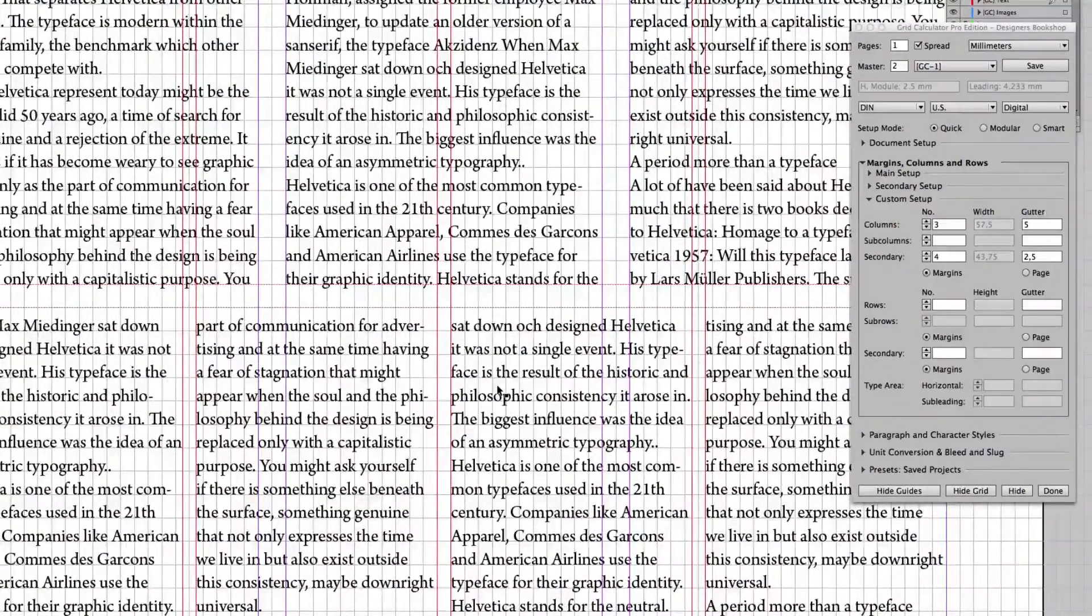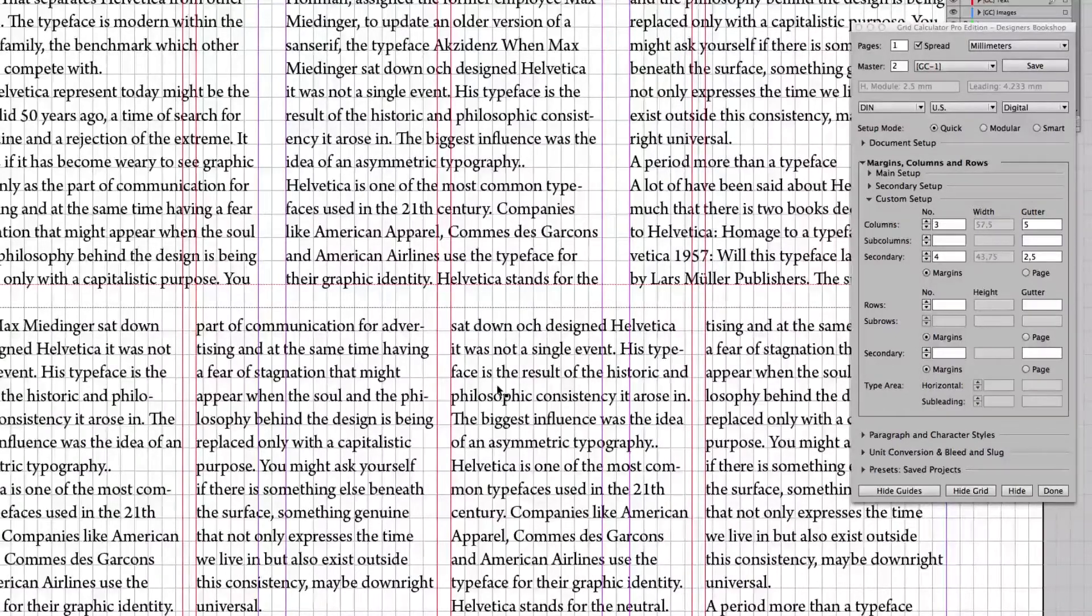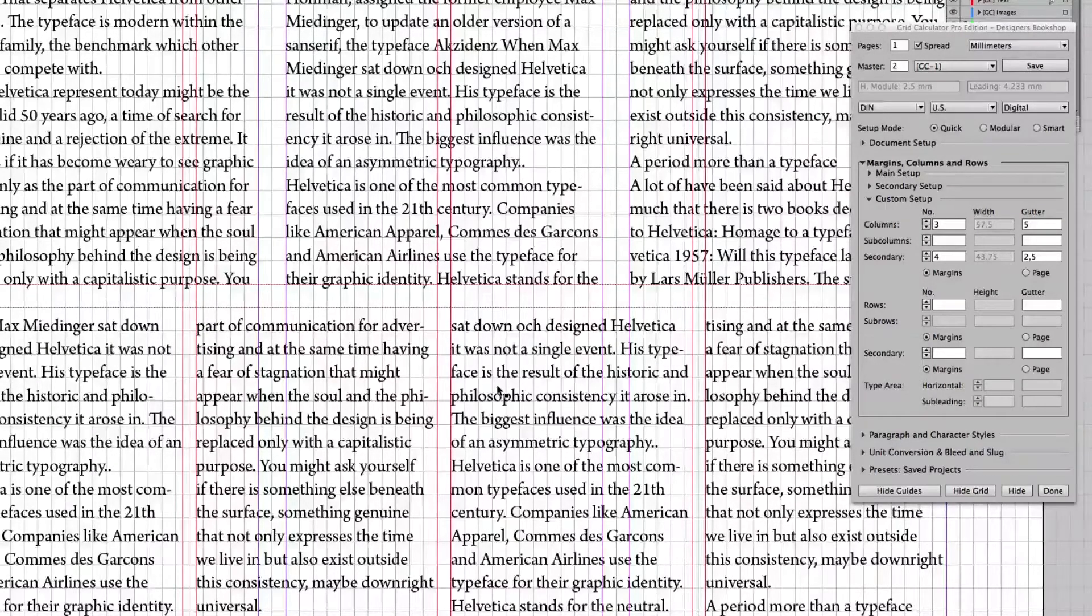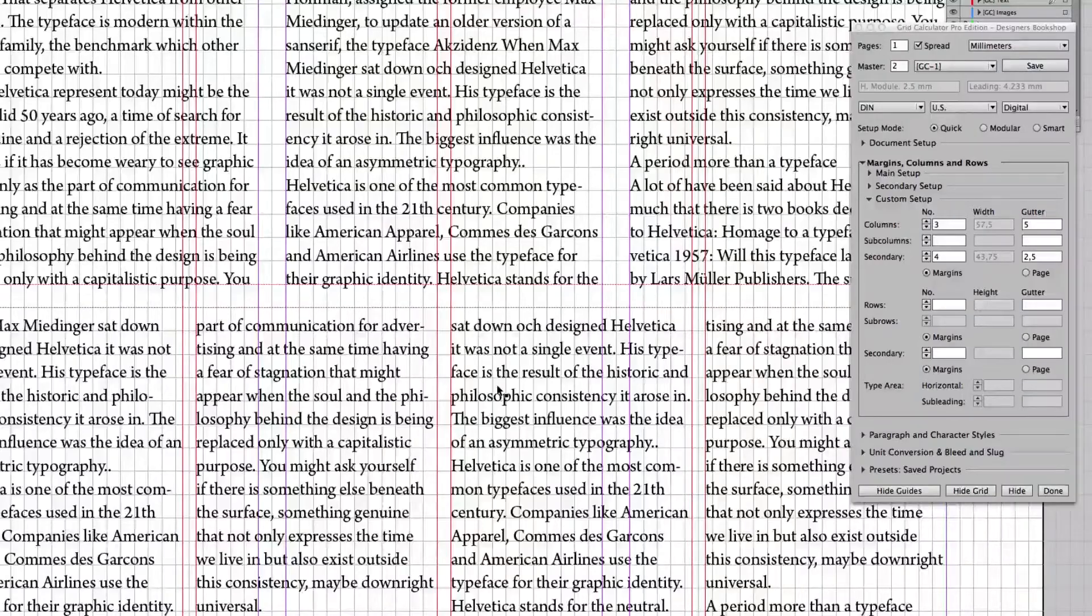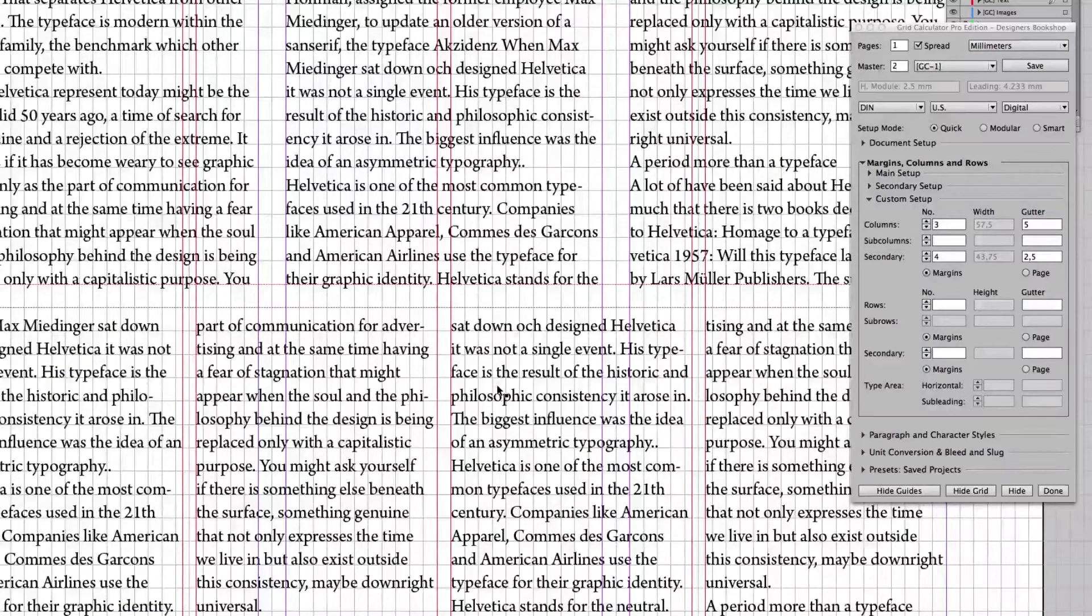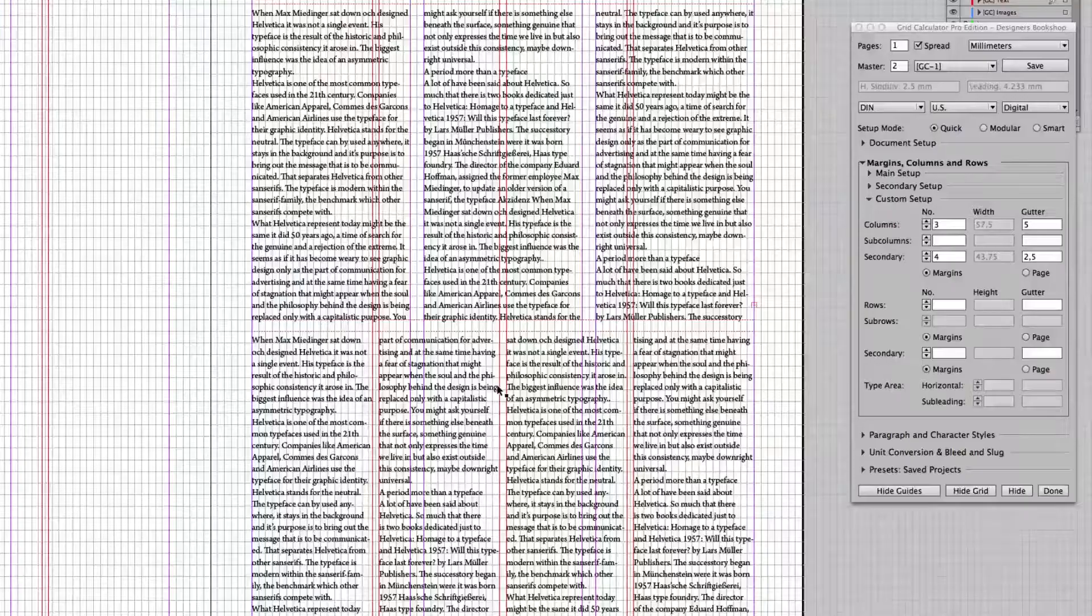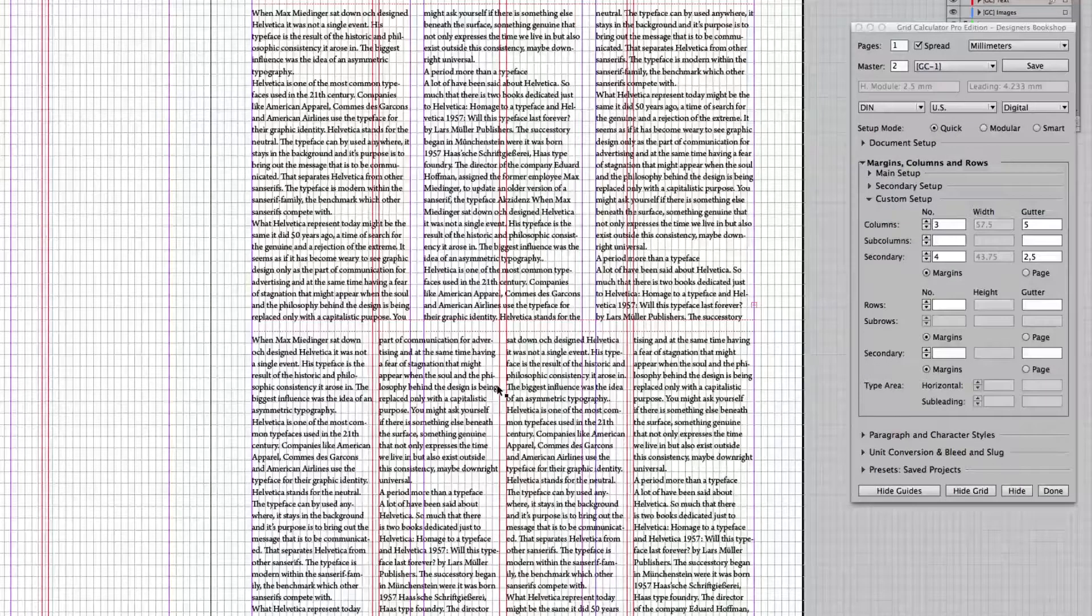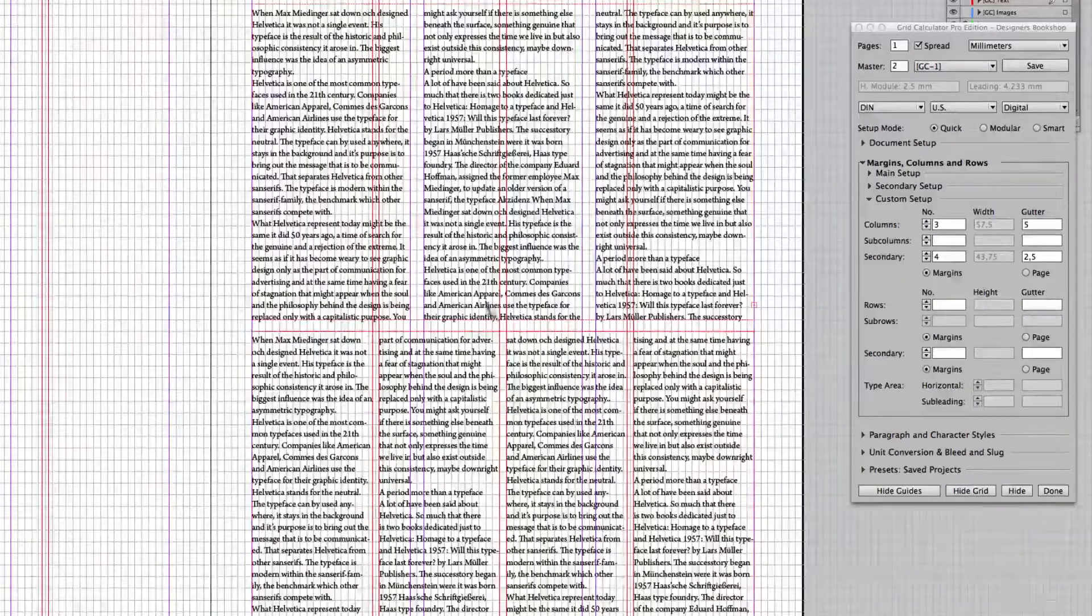Now, personally, I don't think it's the end of the world if it doesn't fit perfectly. Because in the end, it's all about making it look good and being readable and all of that.